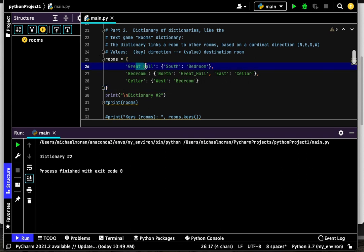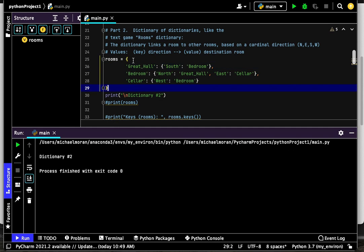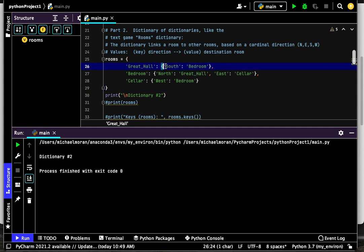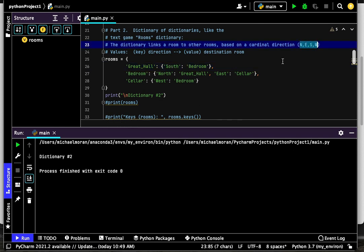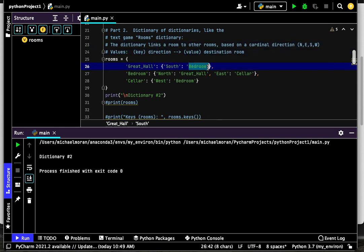They give you a dictionary with a key-value pair set up where the key is the room, and the value is a dictionary. That dictionary contains a cardinal direction - north, east, south, or west - and a room that you would go to if you took that direction.